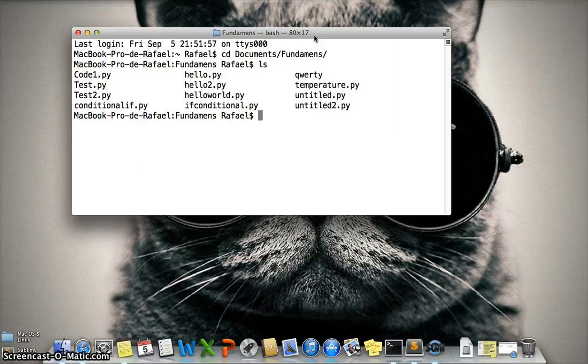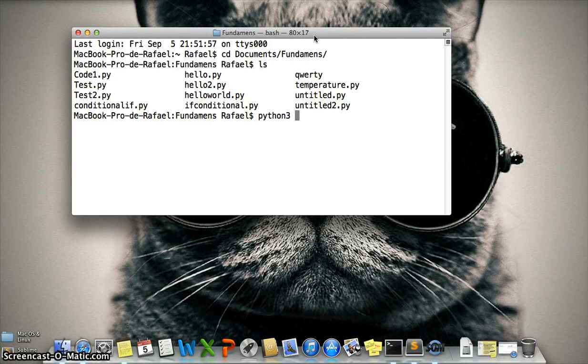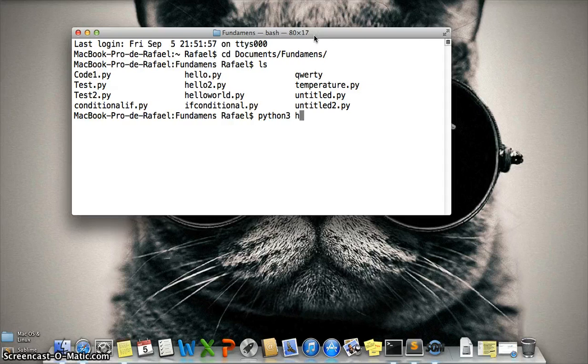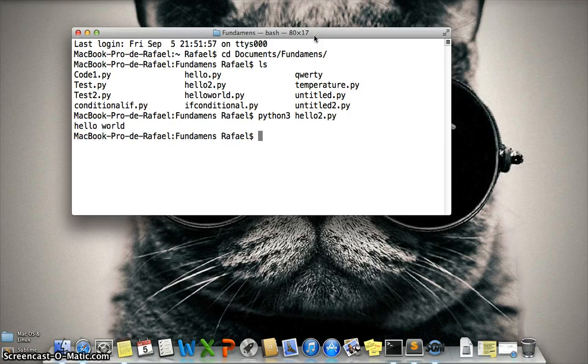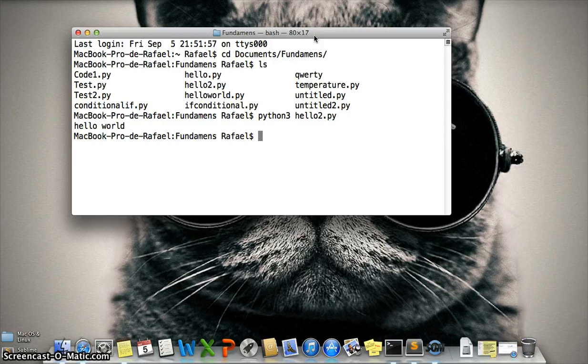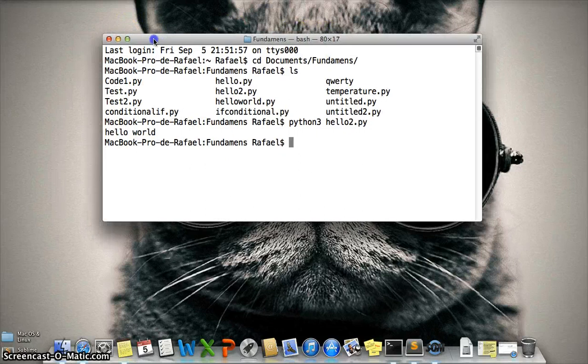To run the program, you need to type python3 space the name of the file, hello2.py, enter, and that's it. Okay, thanks, that's all.